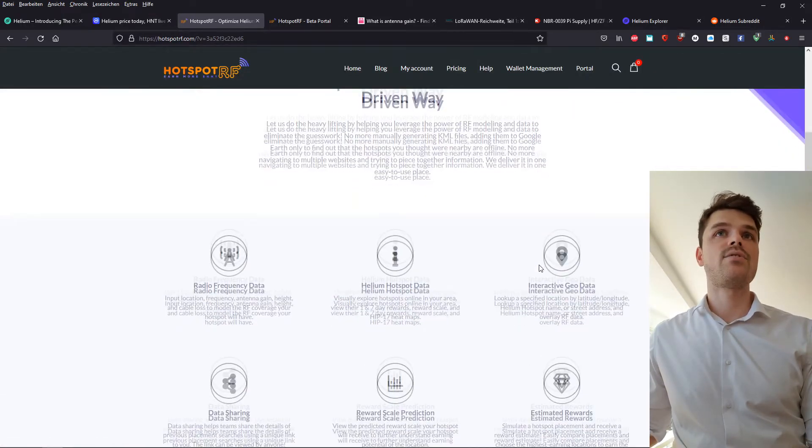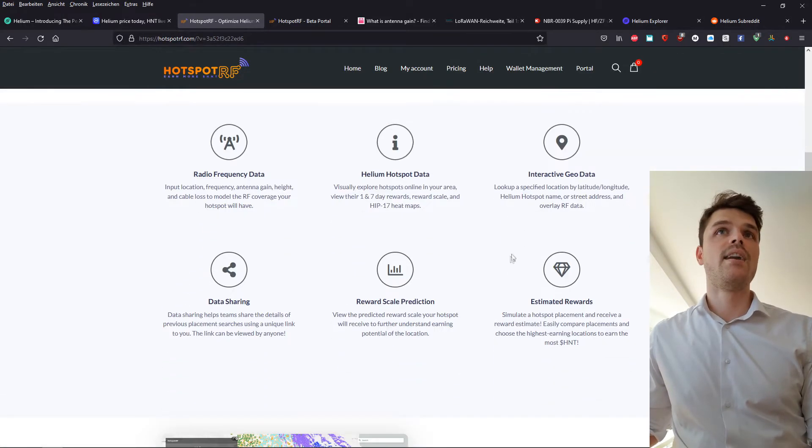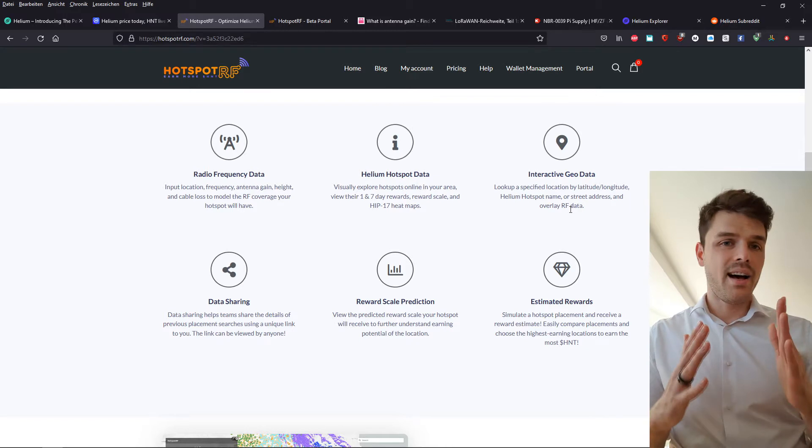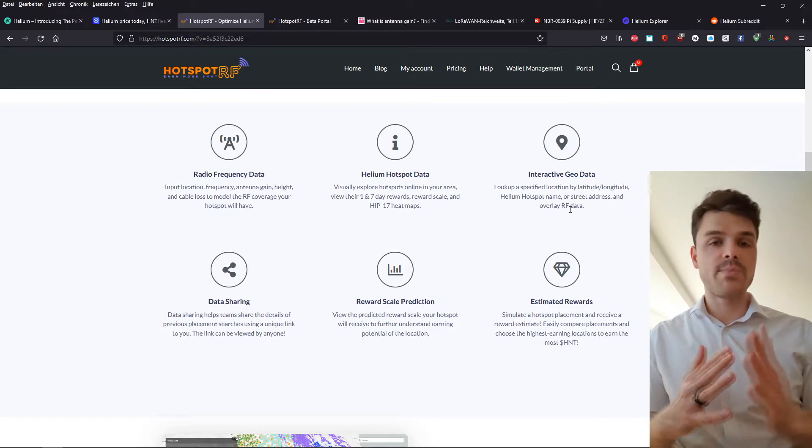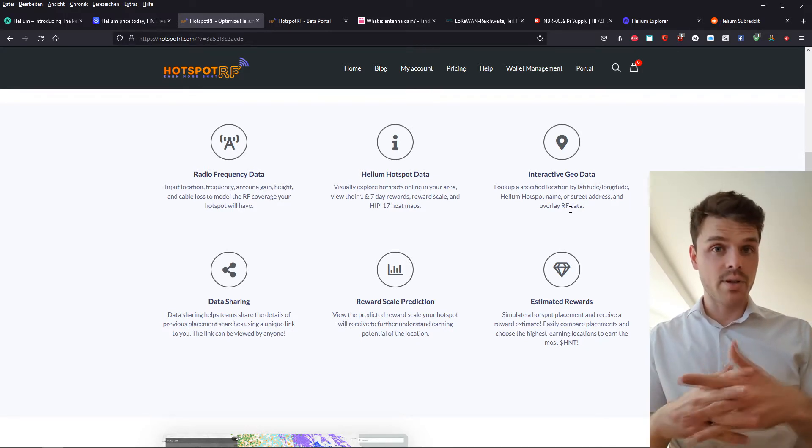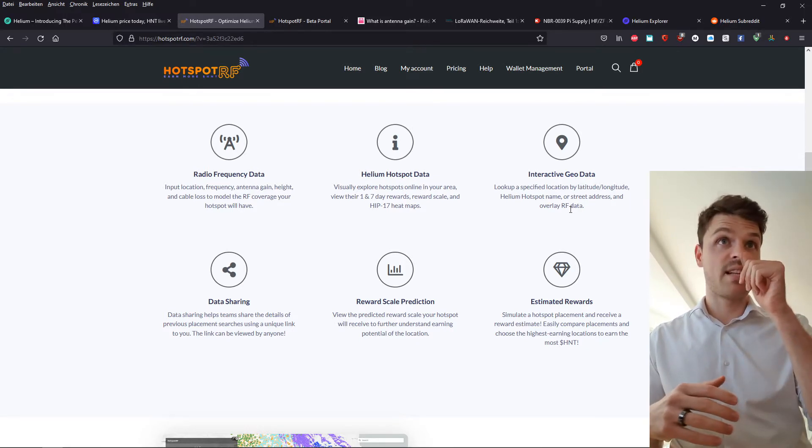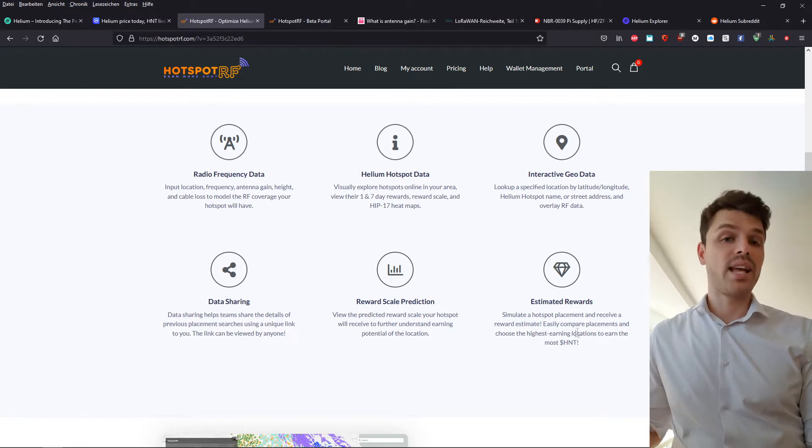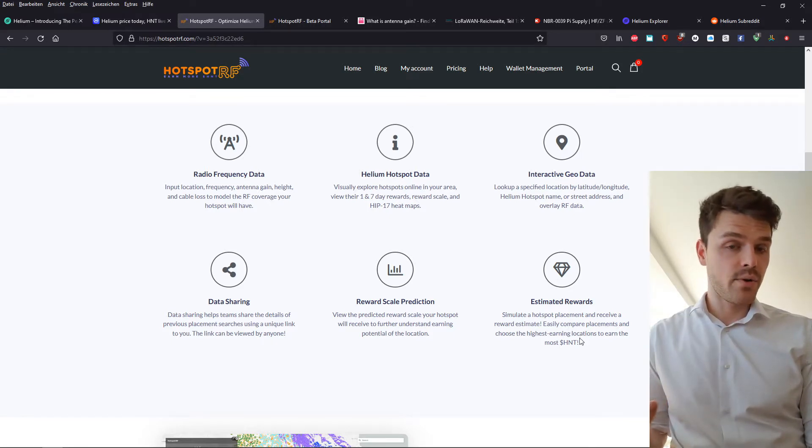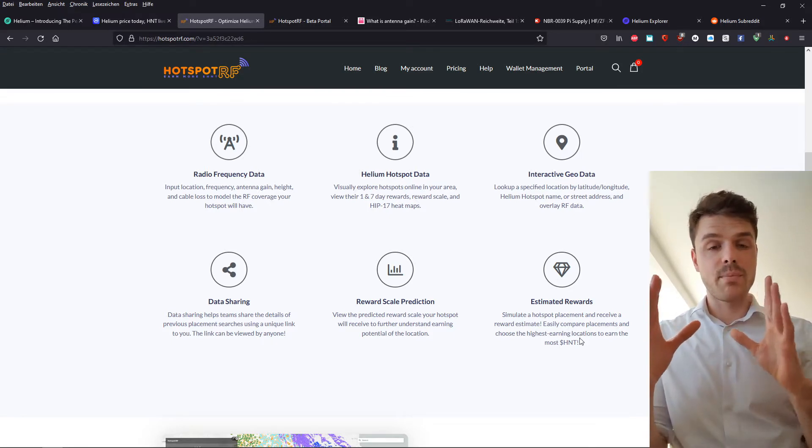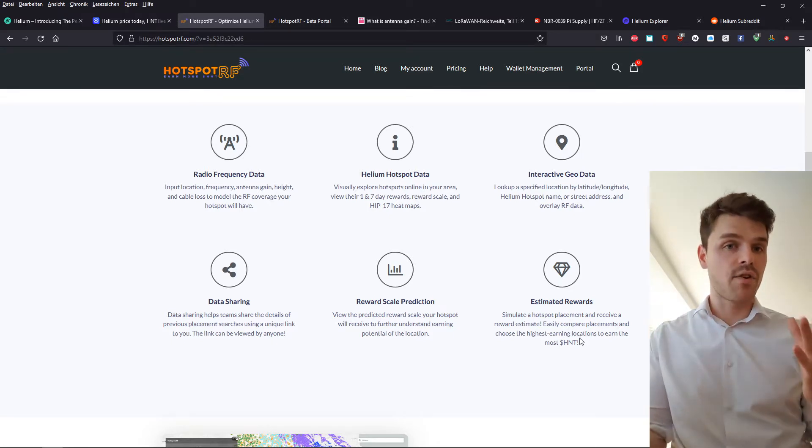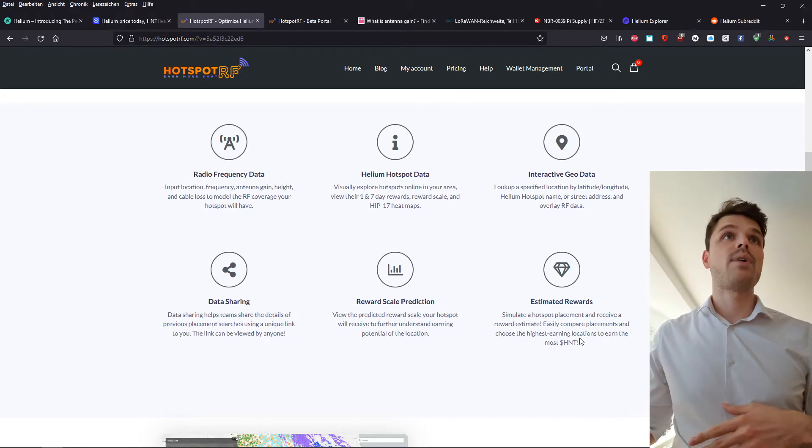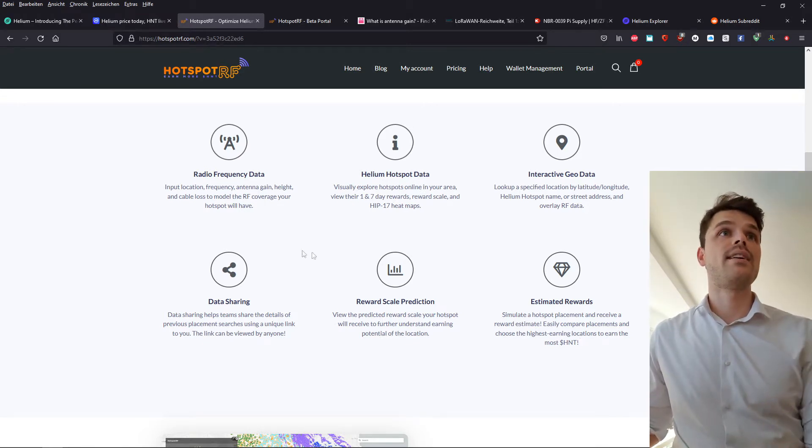Because as you can see, you have interactive geodata. So of course, the height difference between multiple hotspots is pretty important. So that is something that is being considered. You get an estimated reward. So you can simulate the position height of your miner, as I said earlier, and that way you can simulate that.